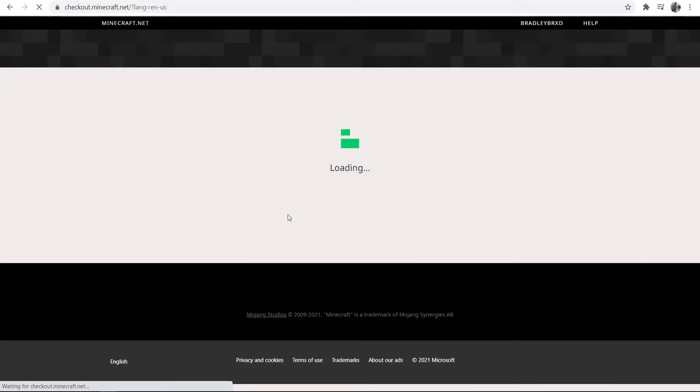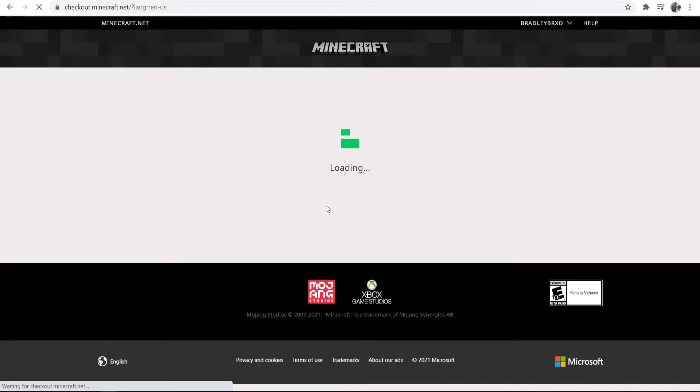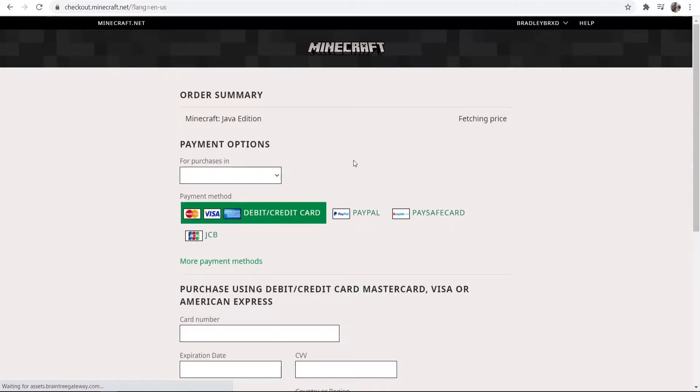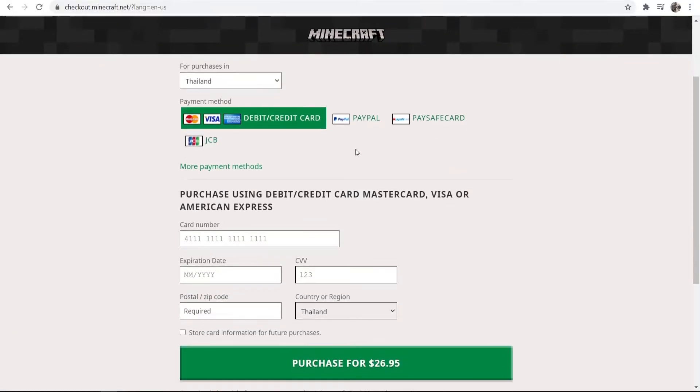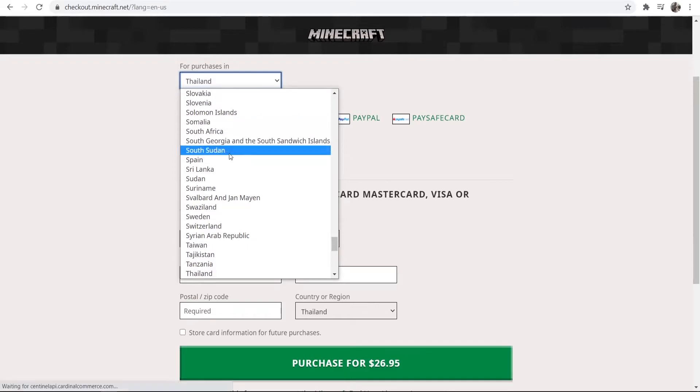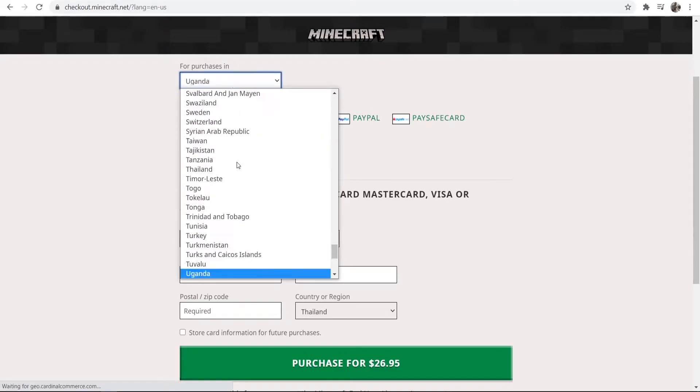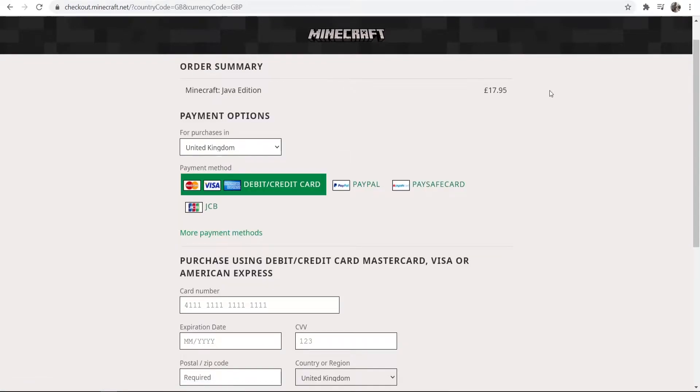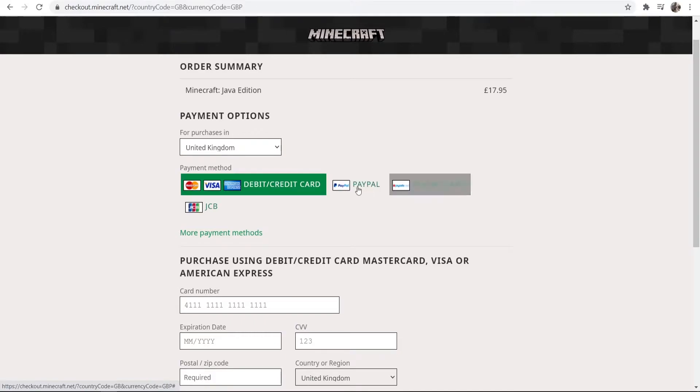After doing that, it's then going to redirect us to the checkout and here we can go and buy Minecraft essentially. So I'm going to change my country here. It's then going to change the currency and you can buy here with debit card, PayPal, Paysafe or JCB.